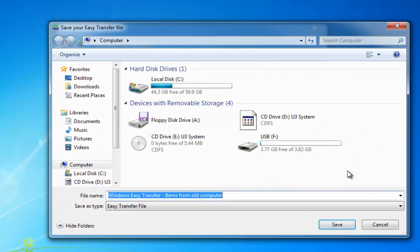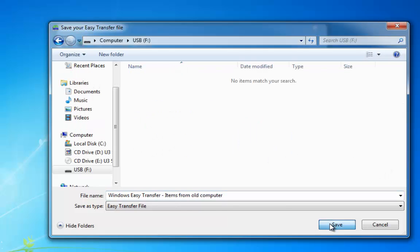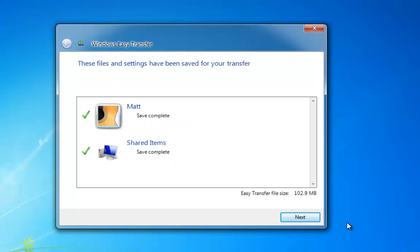Now it's going to ask us where we want to save to, and you'll see here that I've got a USB drive. So just double left click, and then Save. Then it's going to save the files to the USB drive.